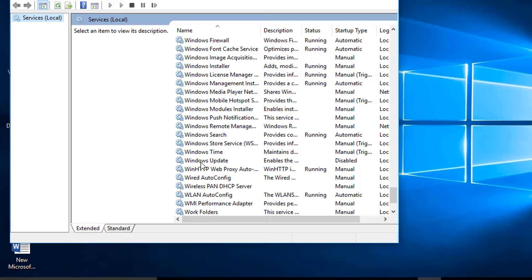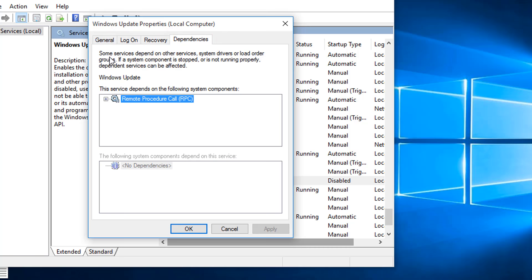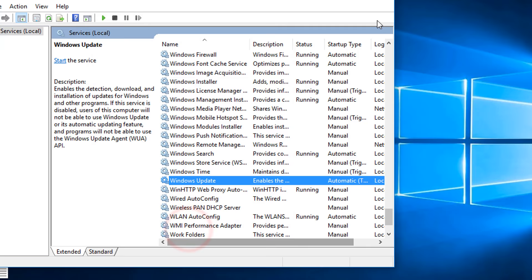Right-click to go to Properties. In the General tab, change the startup type and select Automatic. Then click Apply, then OK. Close the window.